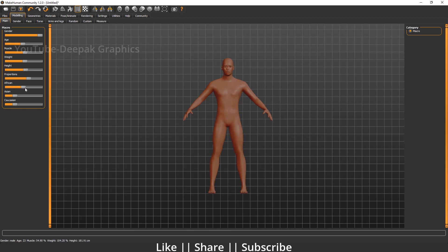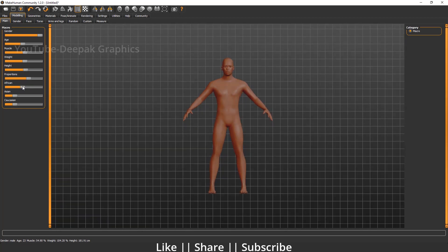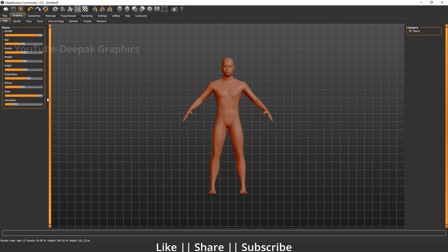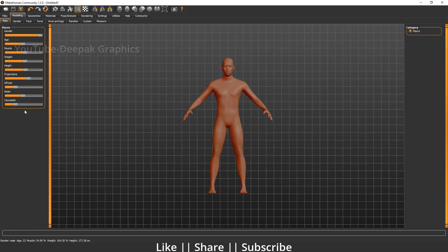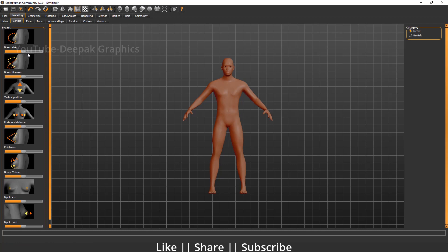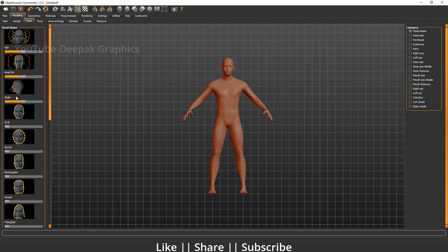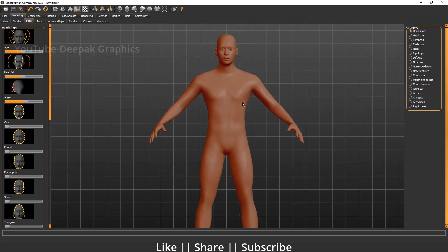You can also select which ethnicity you want. For example, if you want to create an African character you can increase that slider, or if you want Asian you can increase it fully. If you select female, you can define the breast size and adjust all of that. The third option we have is 'Face,' where you can define what kind of face you want.